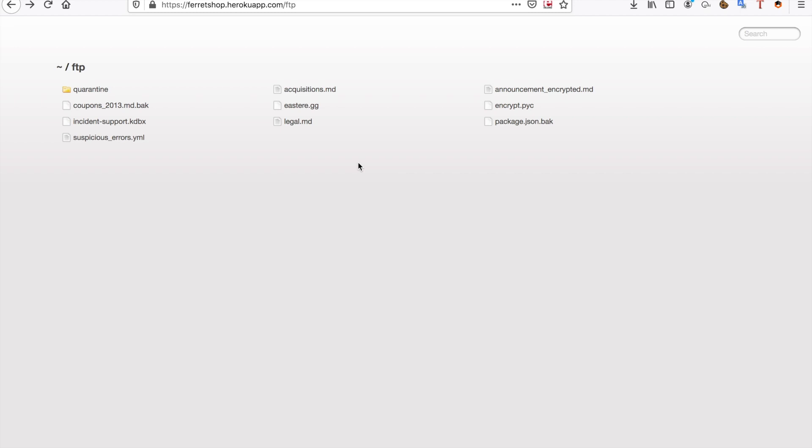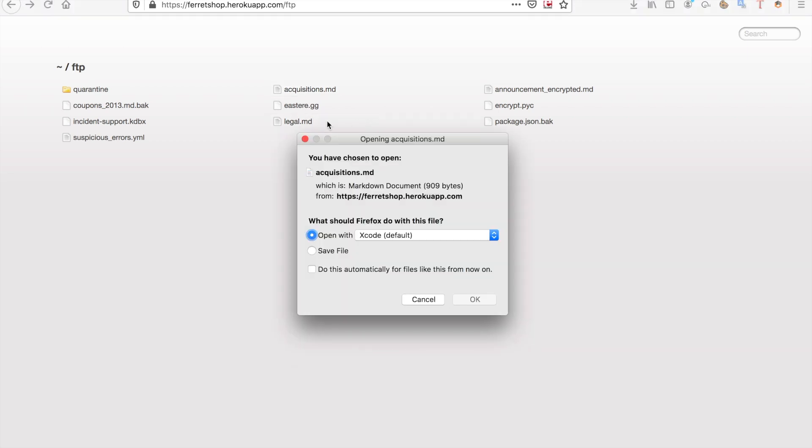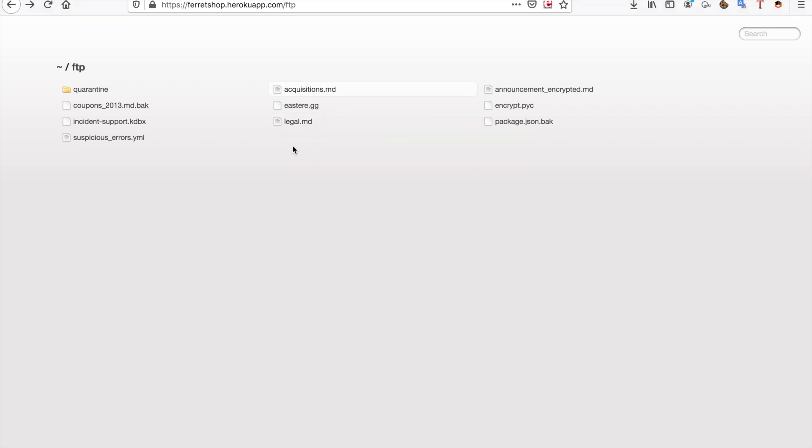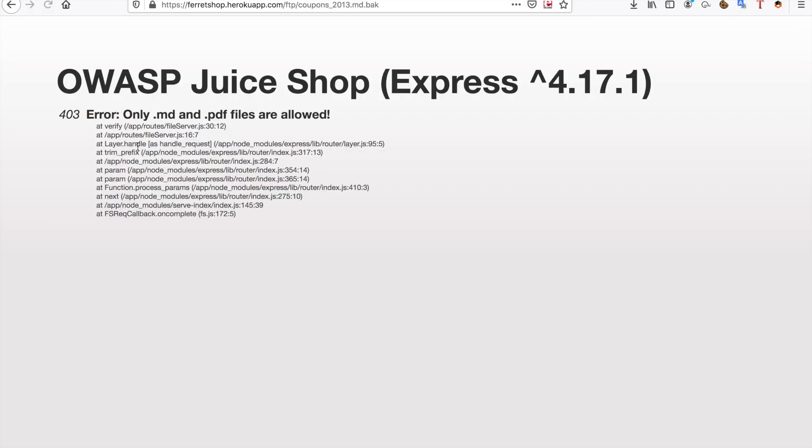So what I'm going to show you is we have this FTP folder that we found. In this FTP folder we have several files, for example acquisitions.md, legal.md and all of these md files can be downloaded but we also have some other files such as the backup file.